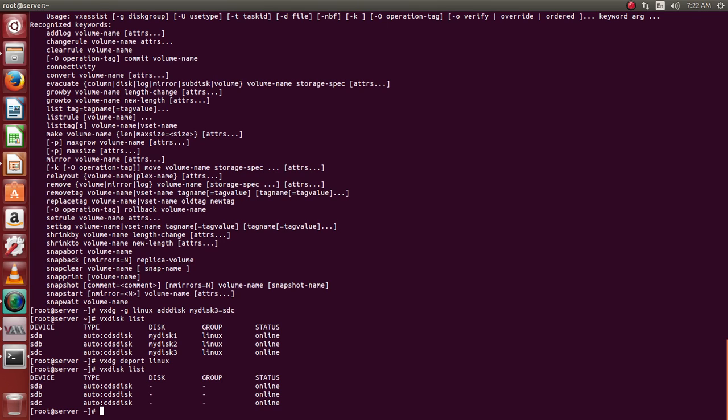Even by default after removing the group, the disks would be handled by the group. If you see now, these disks are still being handled by the group, Linux itself.